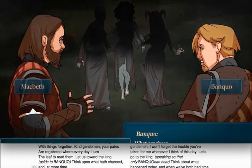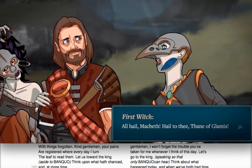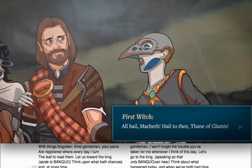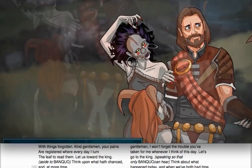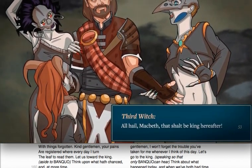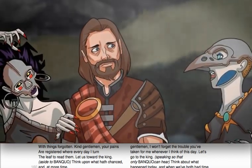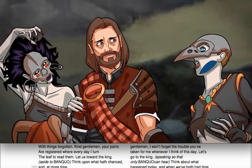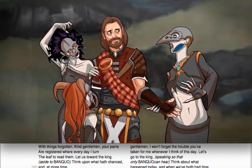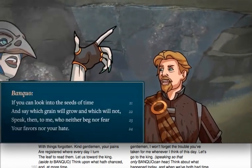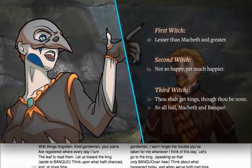'What are these? Speak, if you can. What are you?' All hail, Macbeth! Hail to thee, Thane of Glamis. All hail, Macbeth! Hail to thee, Thane of Cawdor. All hail Macbeth, that shall be king hereafter. At once, the three witches hail Macbeth as the Thane of Glamis, Cawdor, and as king to be. And when Banquo asks the witches about his own future, the witches tell him that while his sons will be kings, he will not be one.